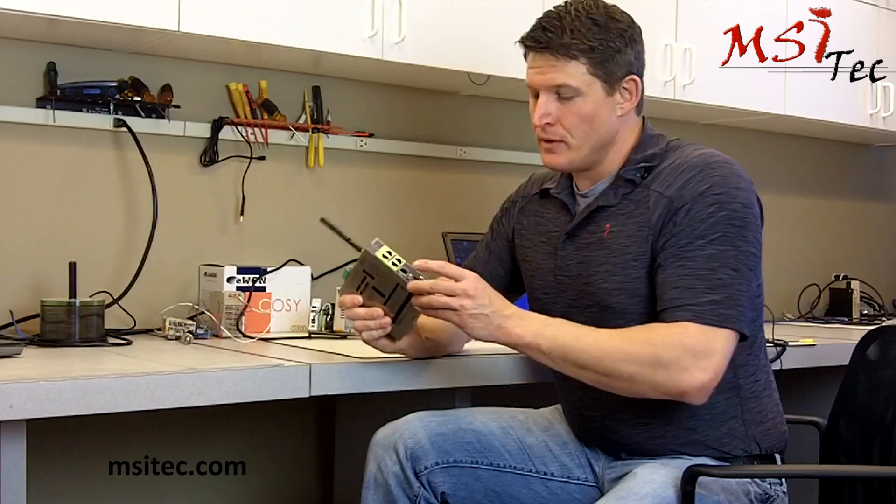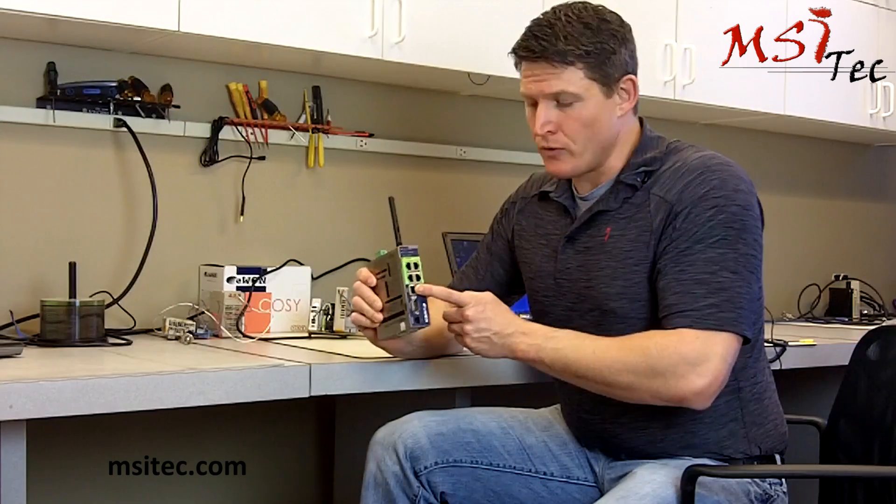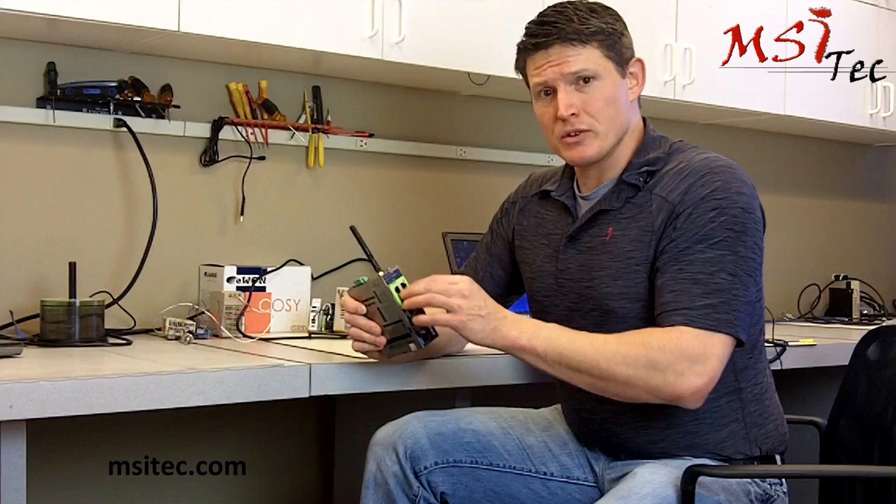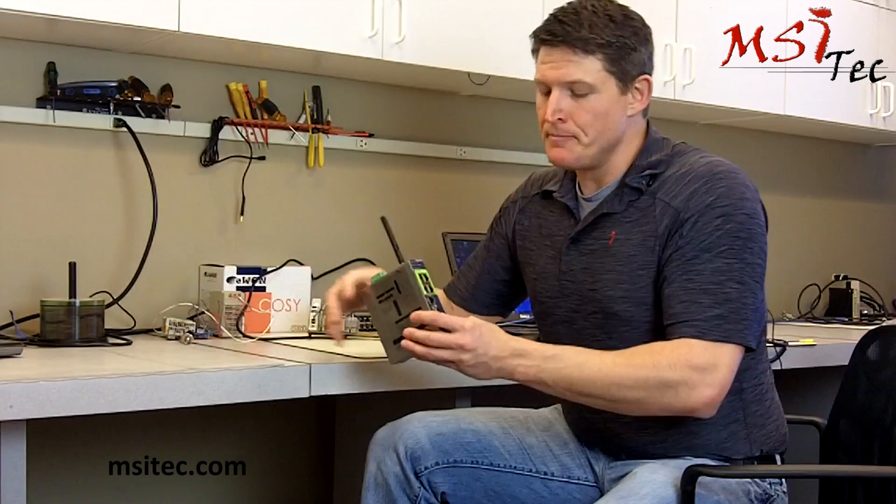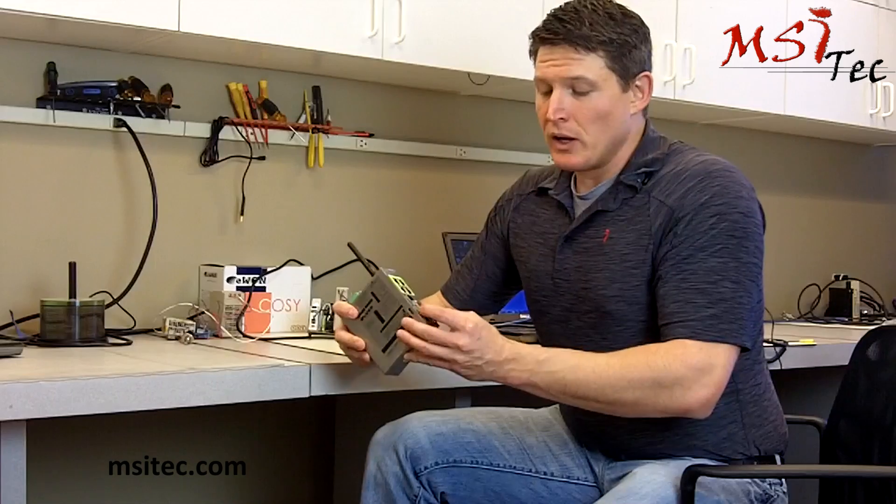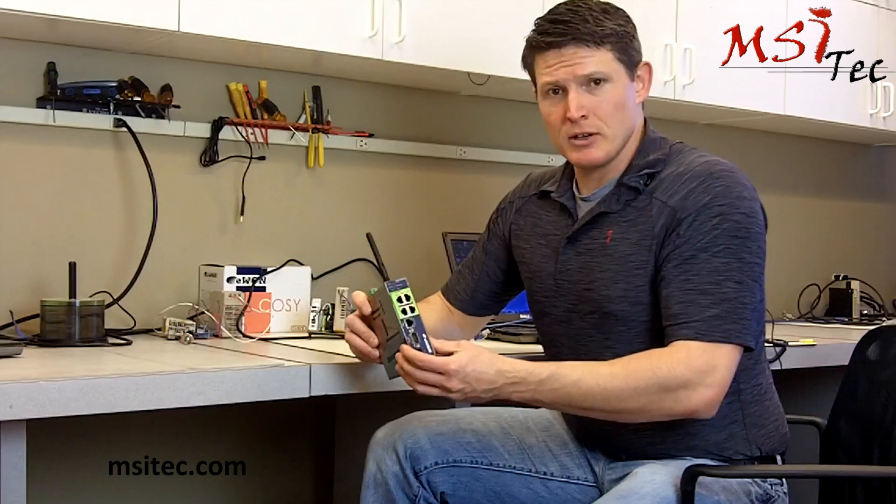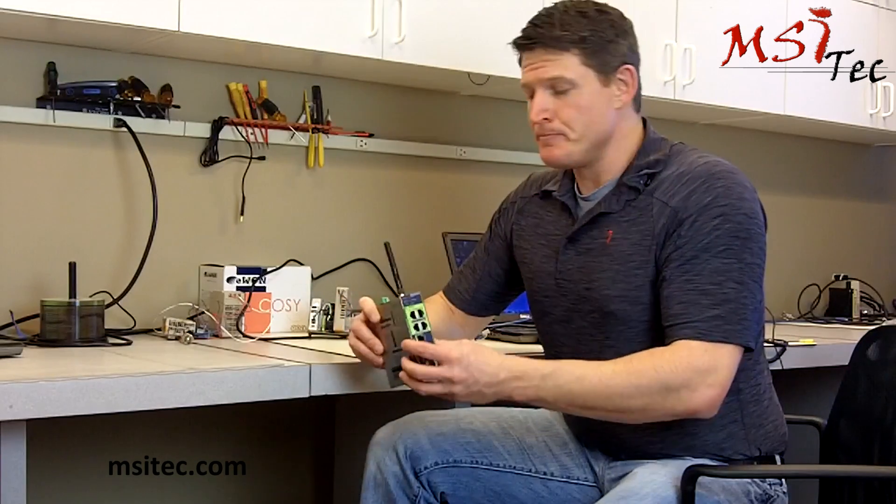It's got one WAN port for your wide area network, four LAN ports for your local area network devices, as well as one serial port that can be used for serial connectivity.